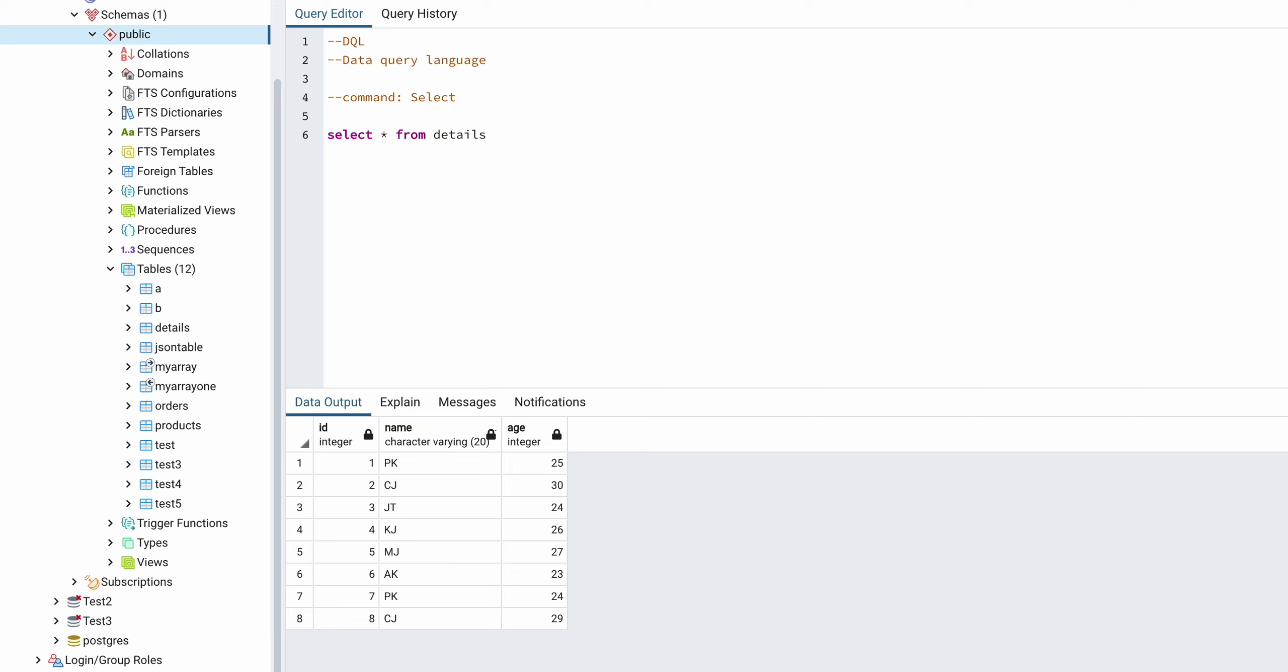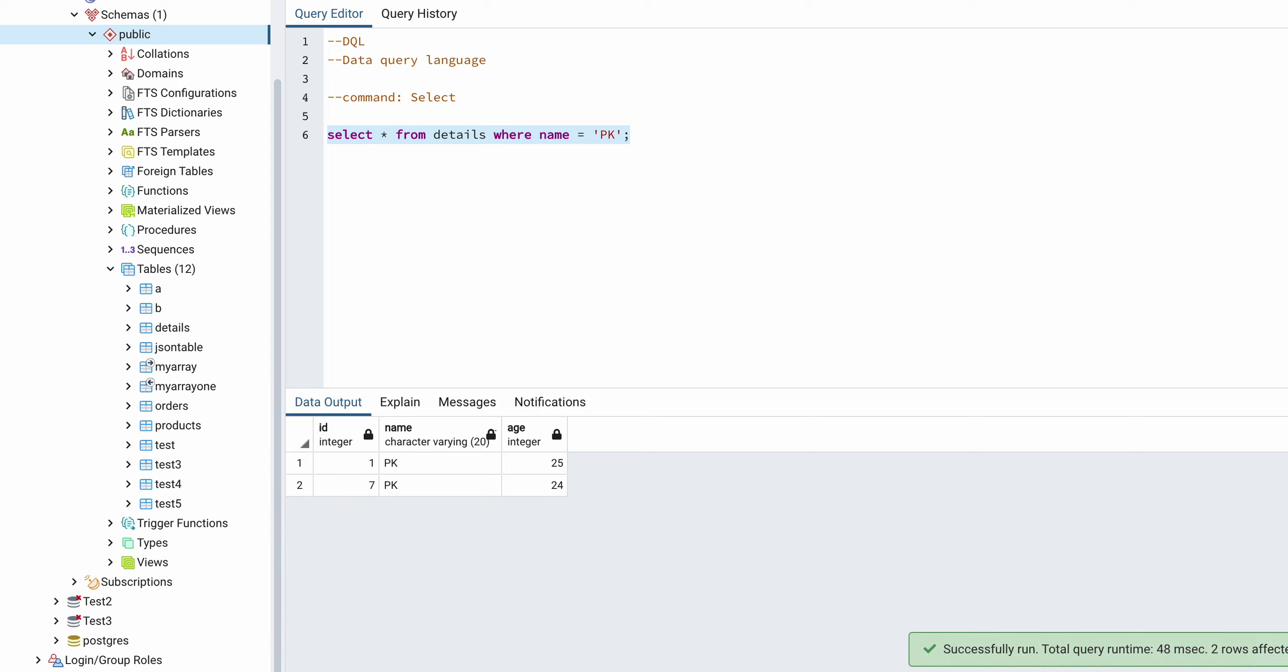And you can filter out the records as well by WHERE name equal to PK. So if you execute, you get these two records.